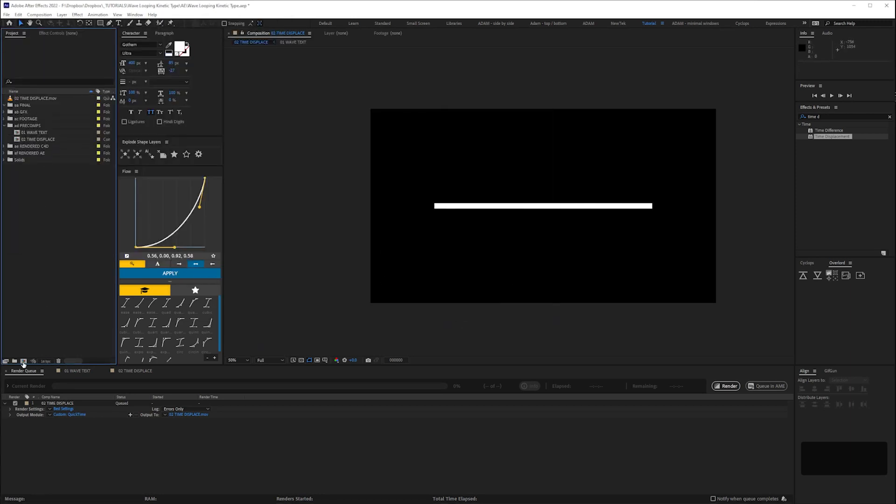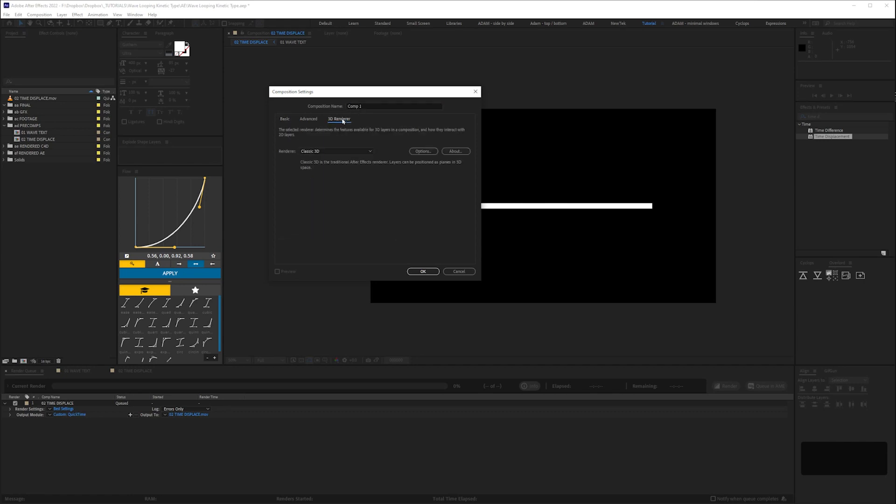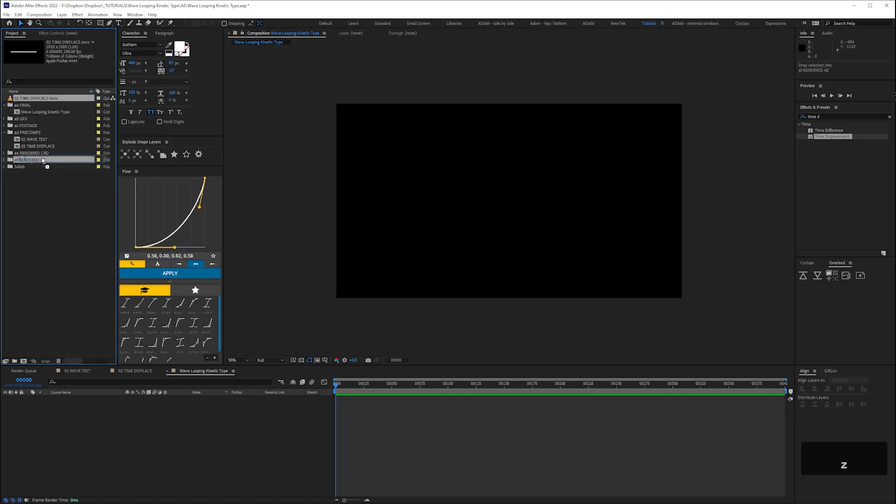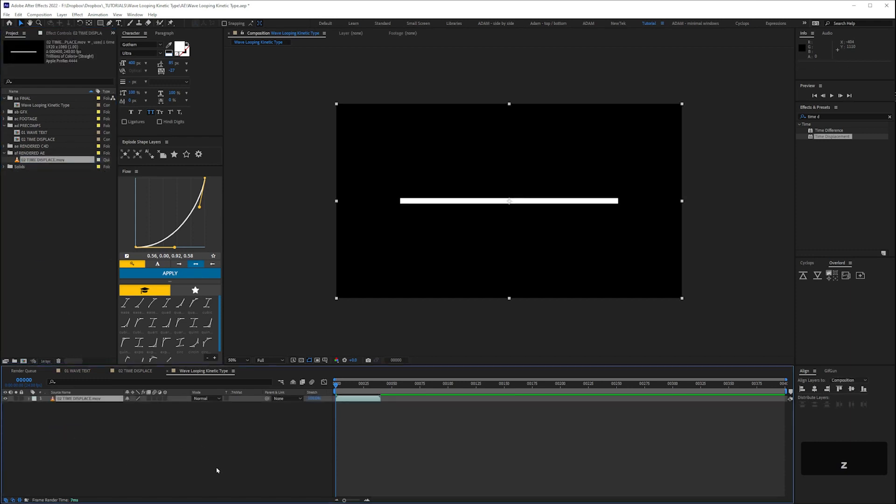Anyway with that done we'll import our ProRes render of the wave type. We'll create a new comp for our final sequence, set the frame rate to 24 frames a second and check that we're on classic 3D. Then name our sequence wave loop in kinetic type. If you're anal like me, tidy your project.